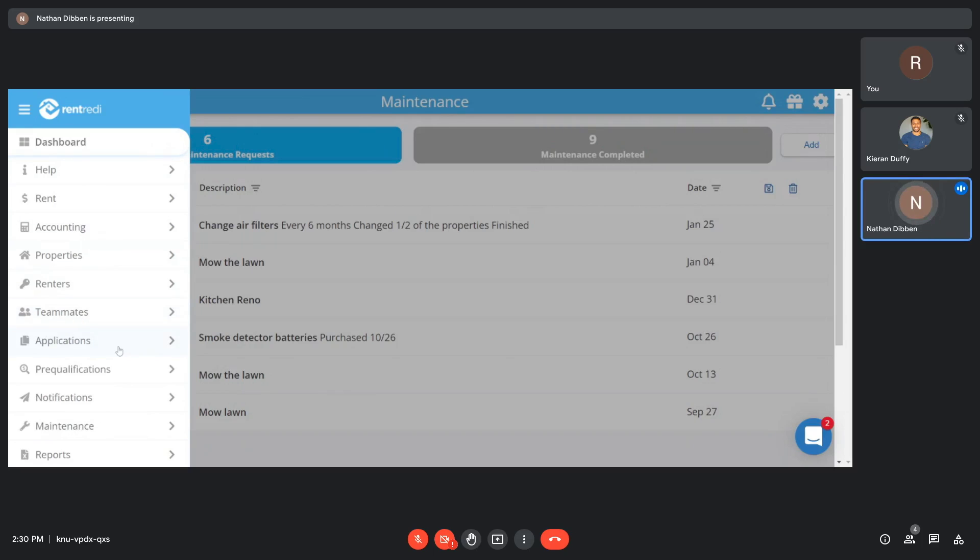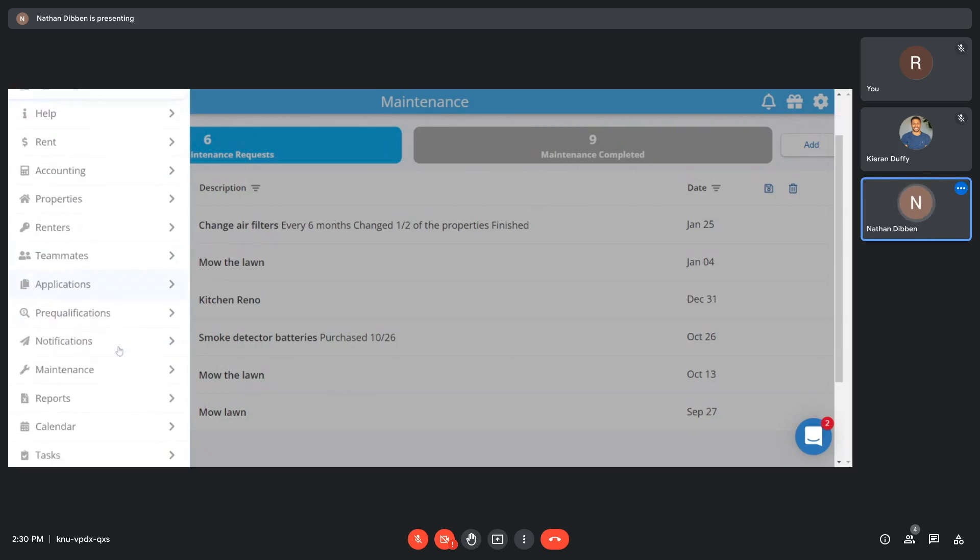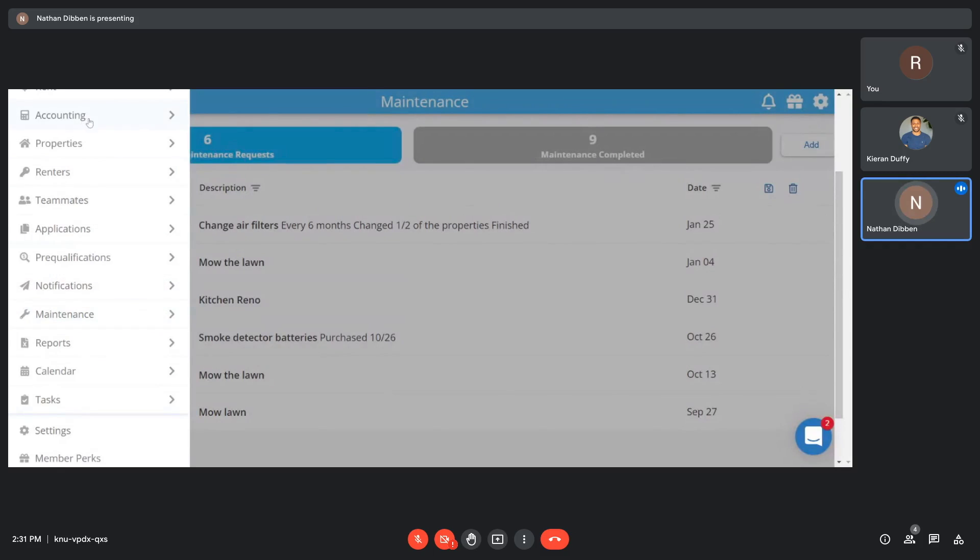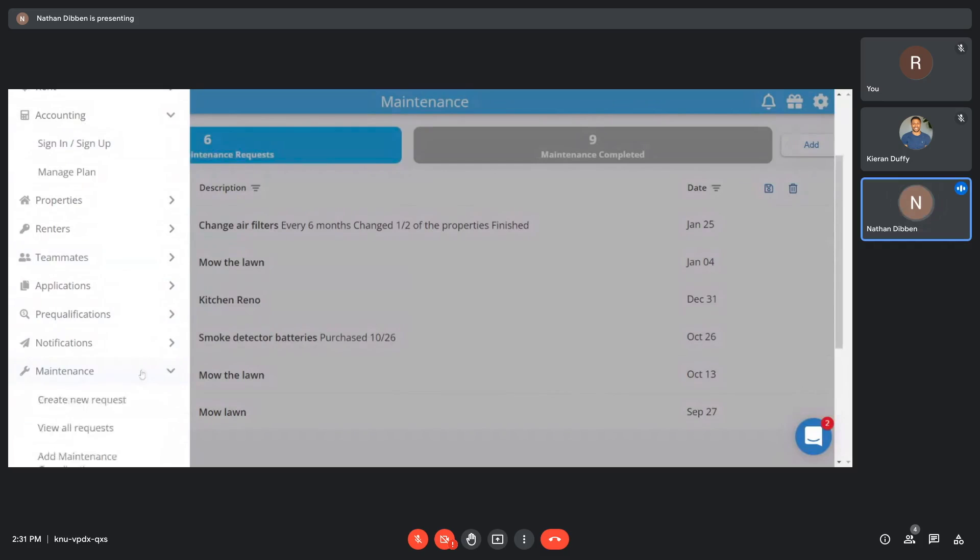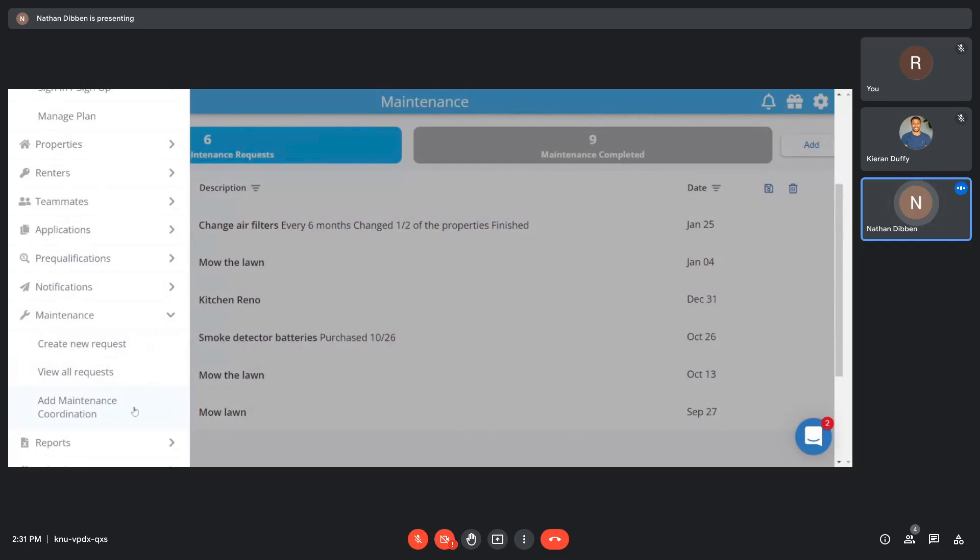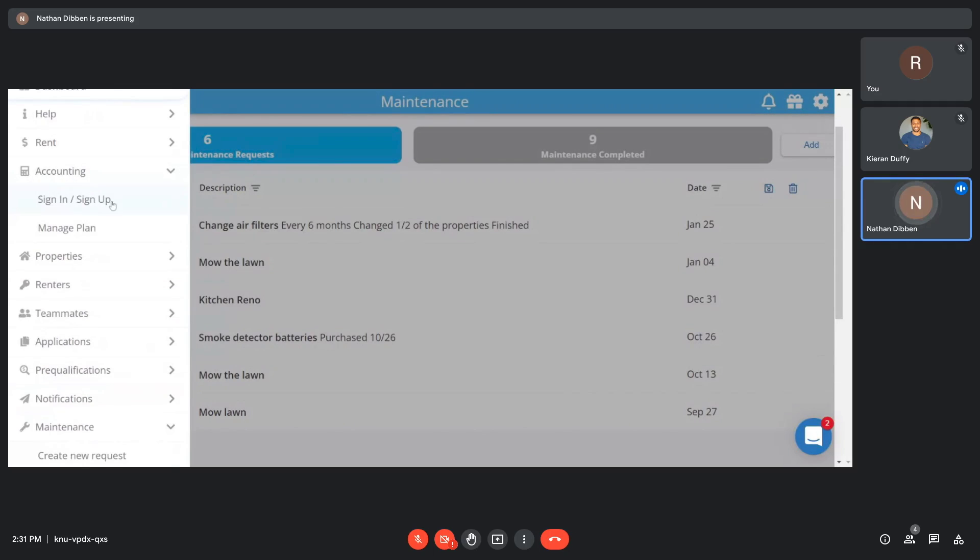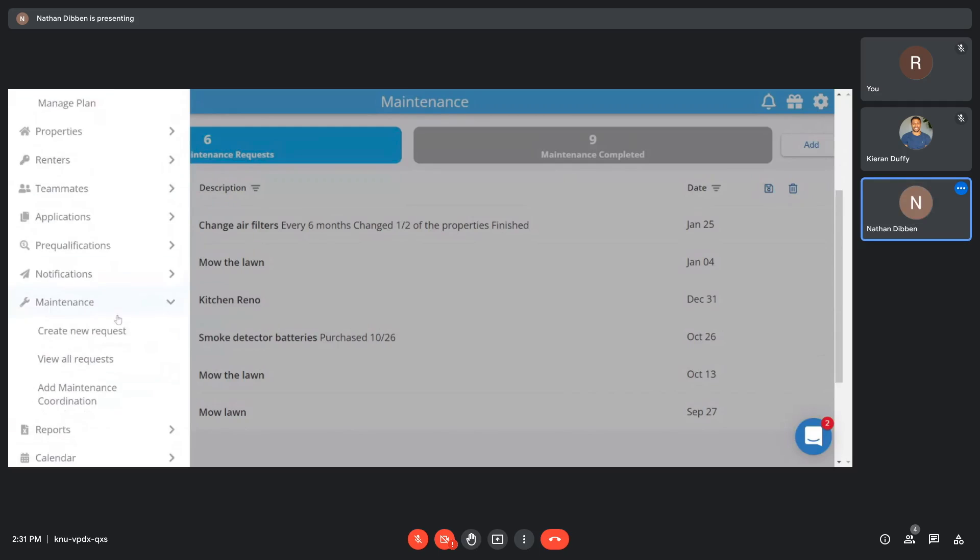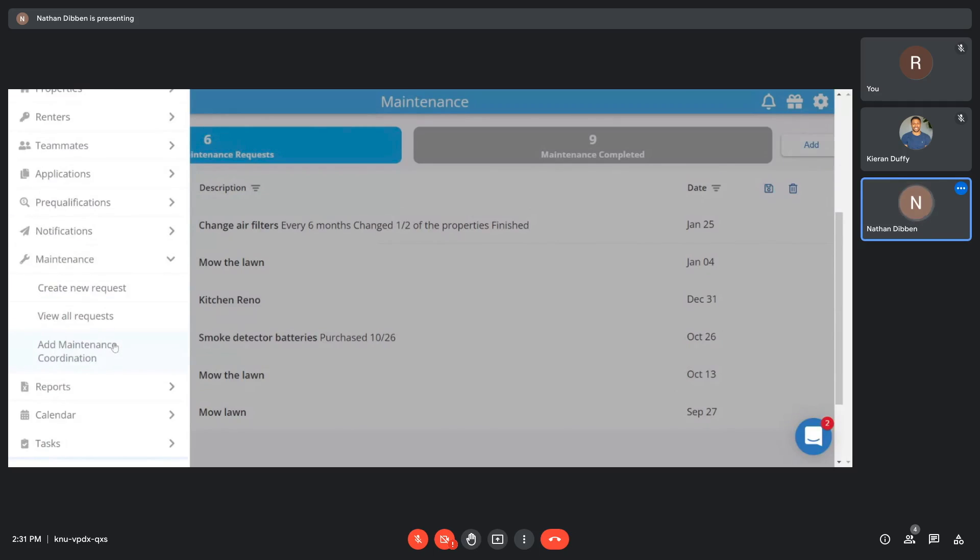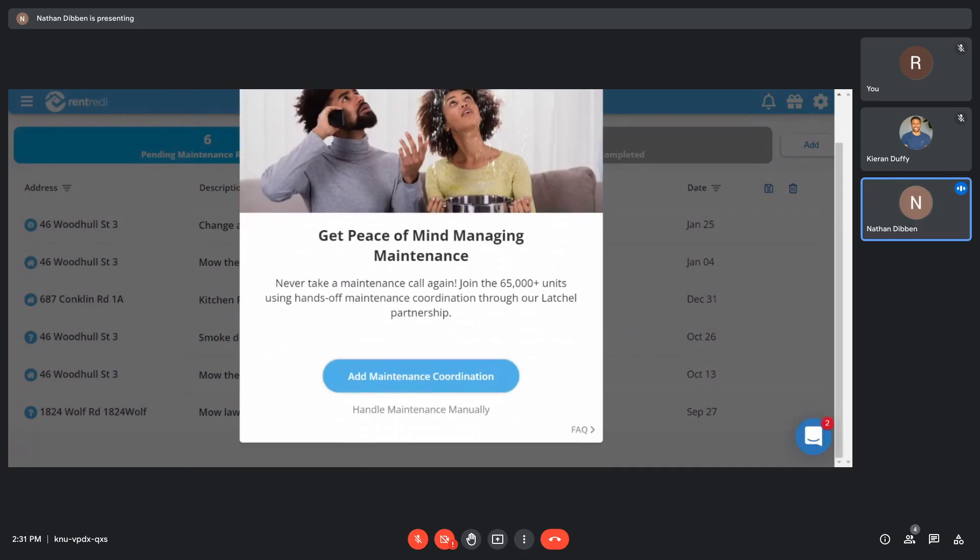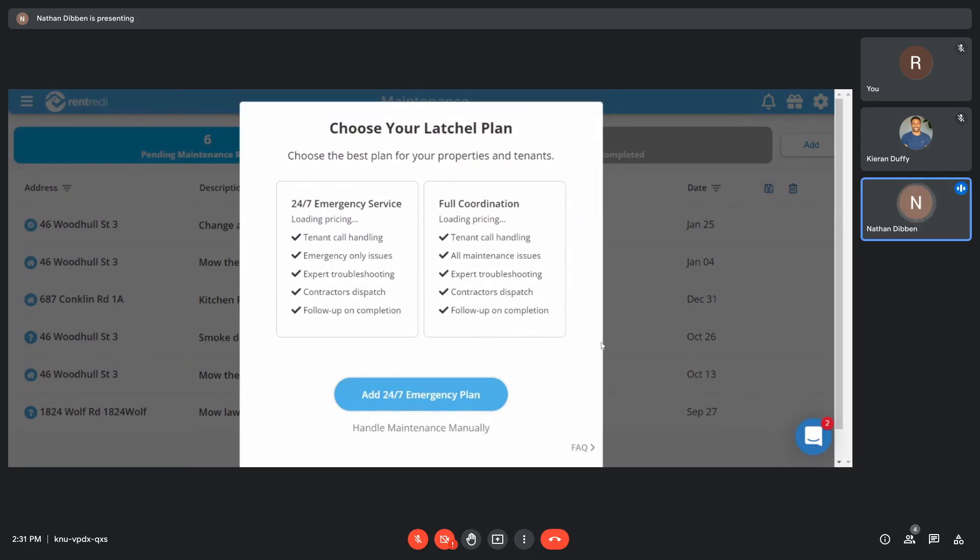The other two things that I said I would cover, the additional charges that you could possibly get through RentReady, one of them we did cover. Those are the transaction charges if you wanted to take those over for whatever reason. The other two are additional and separate subscriptions that are partnerships with RentReady, and those two are our accounting feature and the maintenance coordination feature. Since we were talking about maintenance and we have it up behind us here, we'll cover this one first. Latchel is a maintenance coordination company.